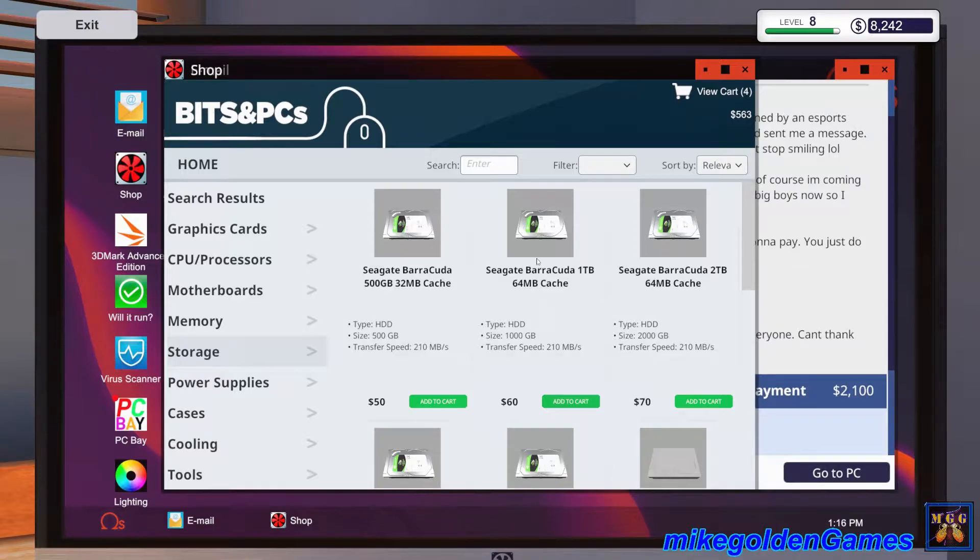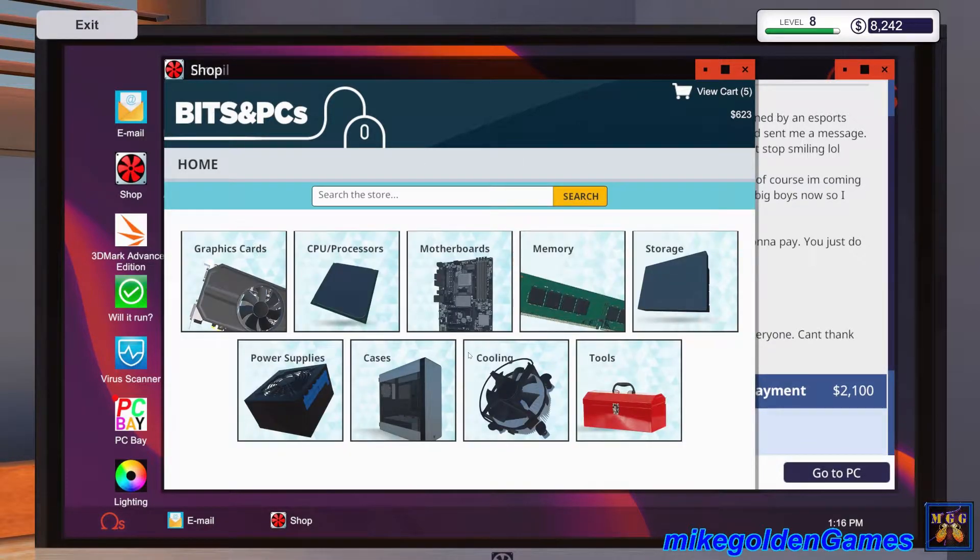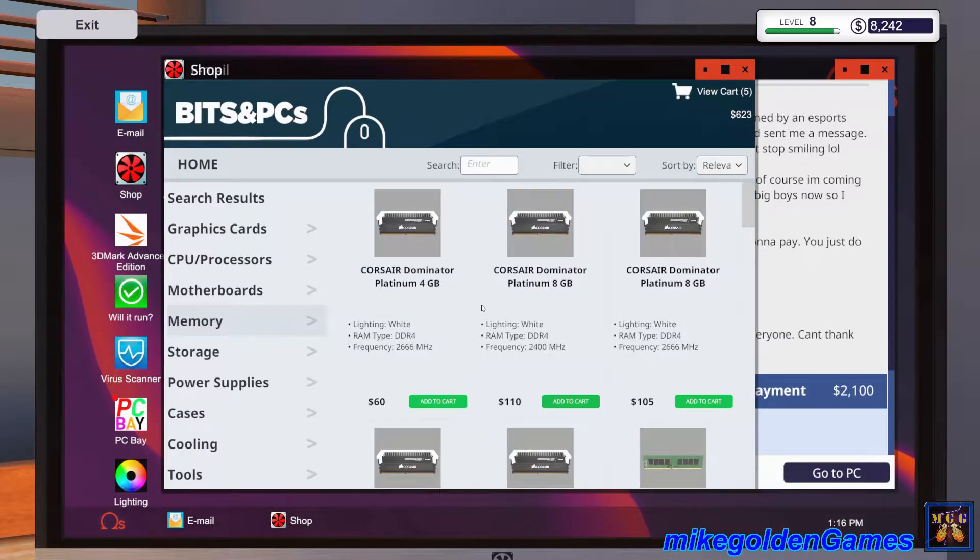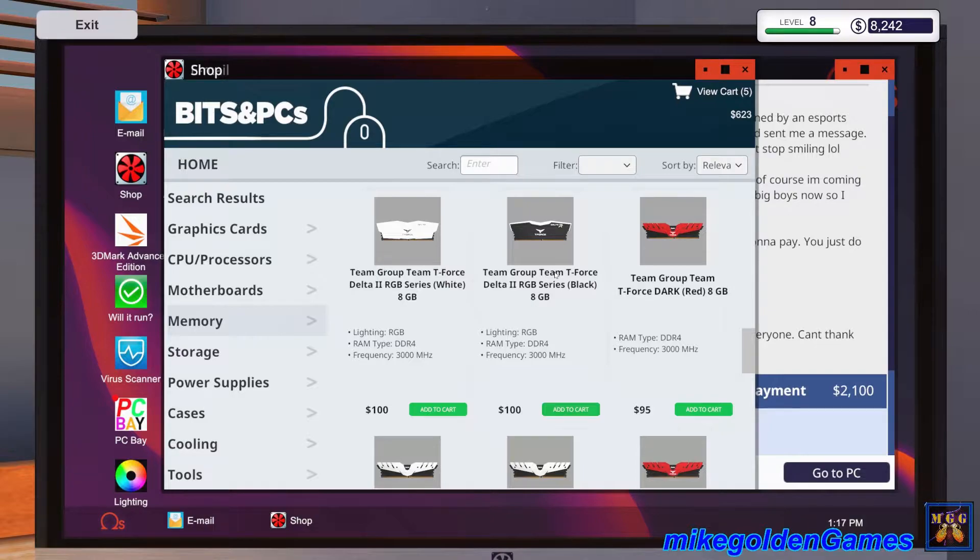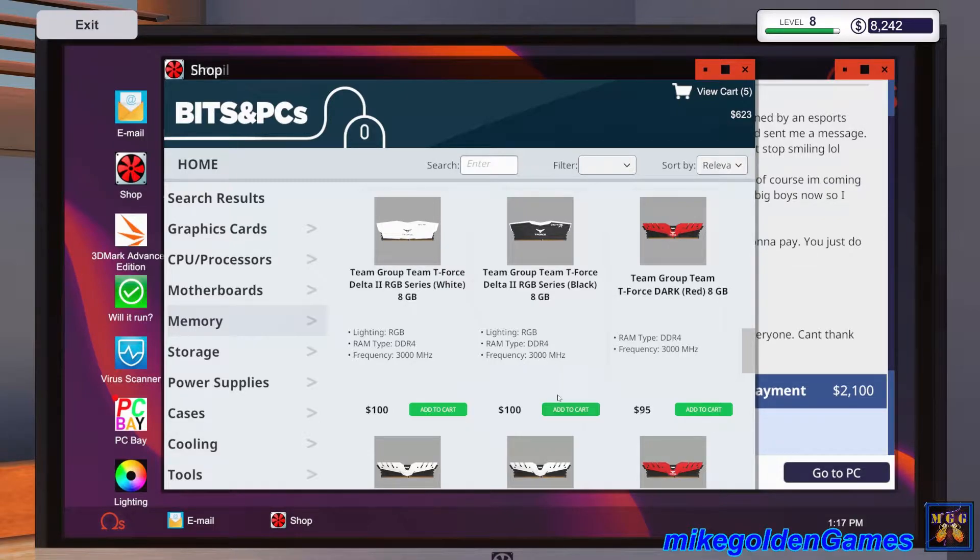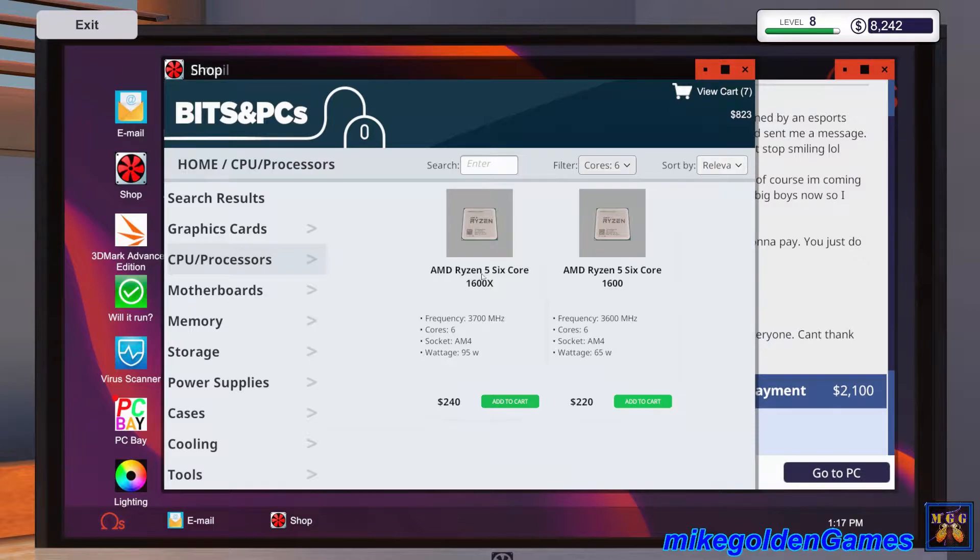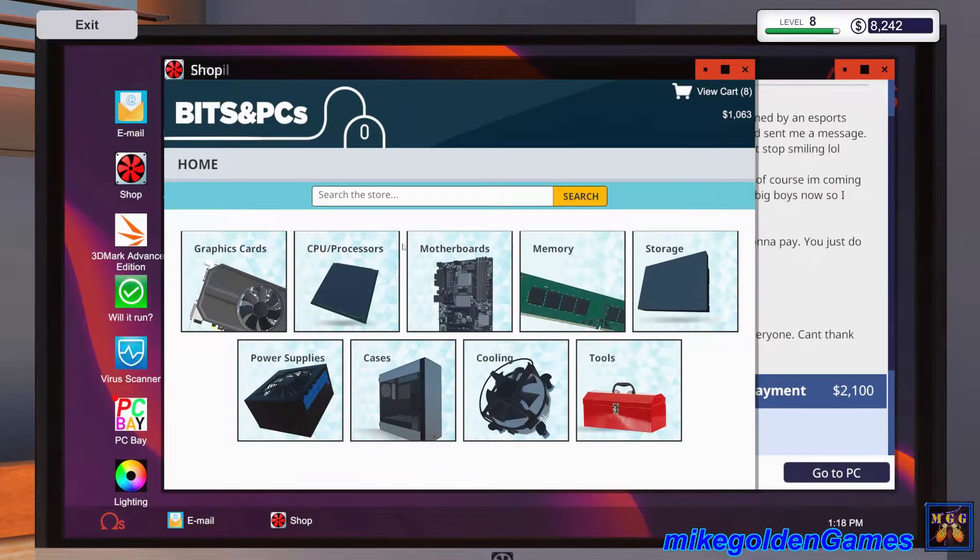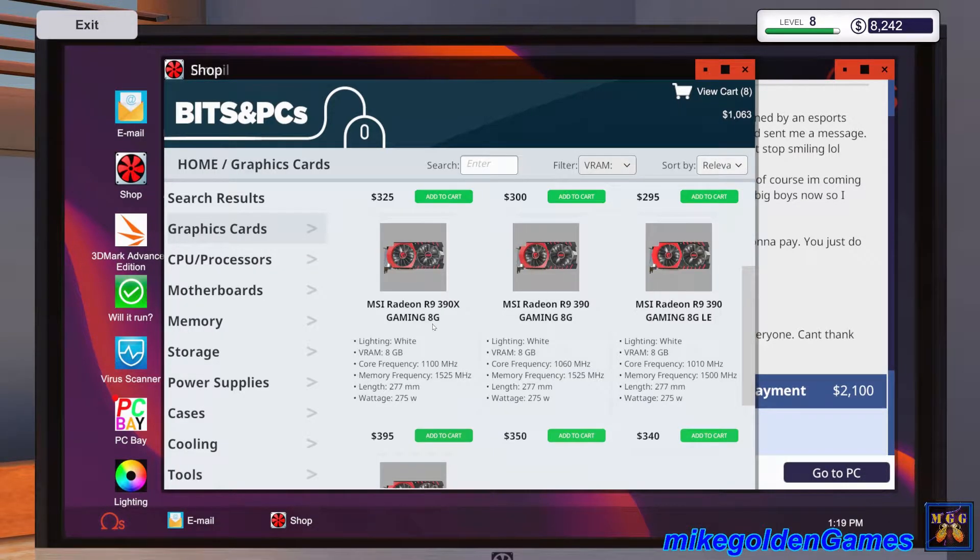This guy is MLG, we got to get him a rig that's not going to overheat on him because that's just going to slow you down. For storage, I think we could go with this one terabyte, it's got 64 megabytes of cache, it's 60 bucks. He only needs one storage drive right now, it's just his gaming rig for the tournament.